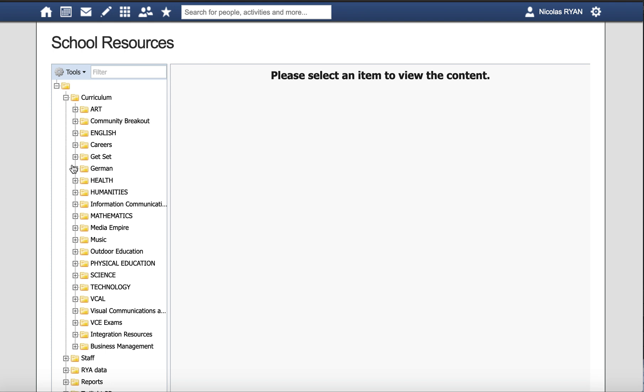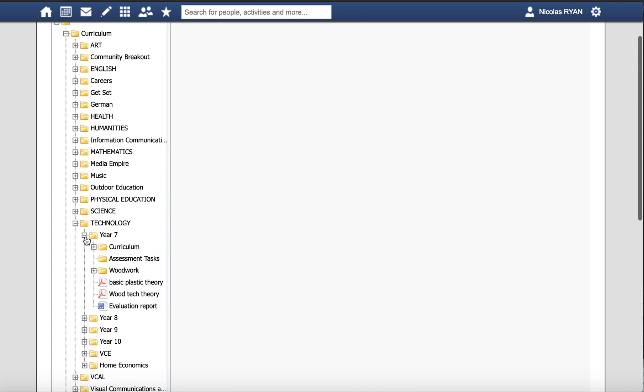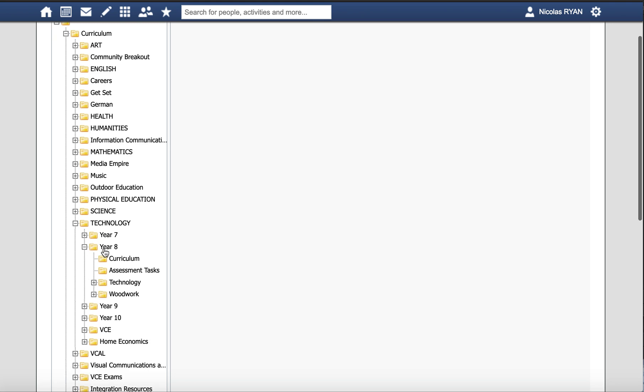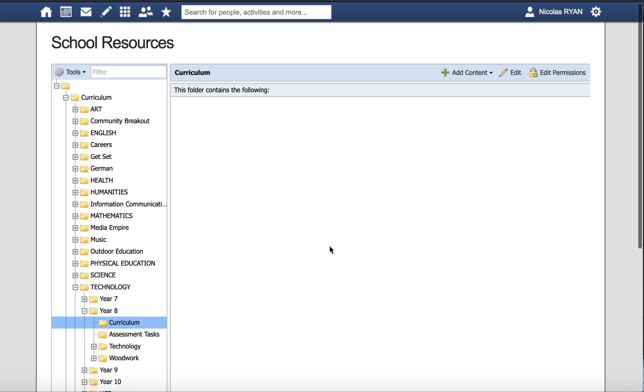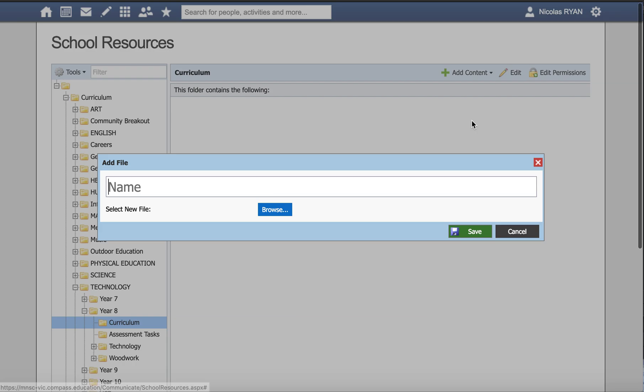For example, I might be uploading something into Year 7 or Year 8 technology and put it in the curriculum folder. Then I scroll to the top, go to add content, and I'm going to add a file.